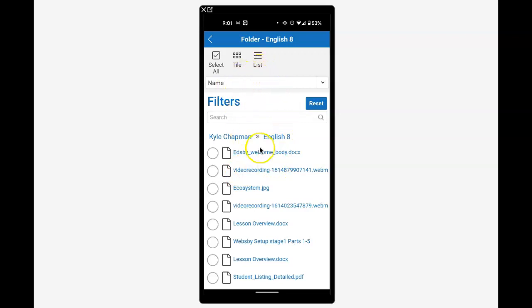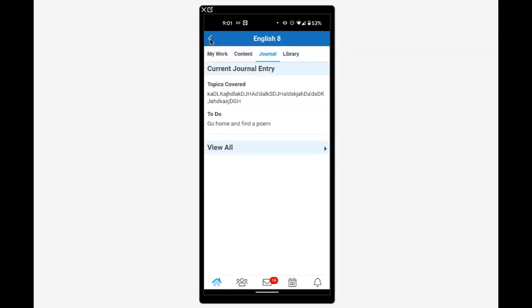As you get deeper into the contents, you can click the back arrow to return to the top menu. You can always get back to your Edsby home screen by clicking the home button in the bottom left corner.